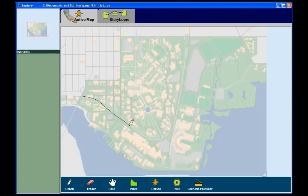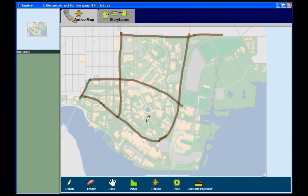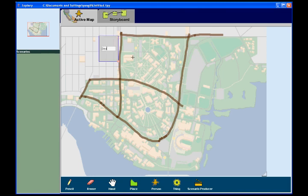Then he draws some roads on the map. The designer uses the Place tool to outline the boundaries of several places of interest on campus. He can type in a name for each place he creates.